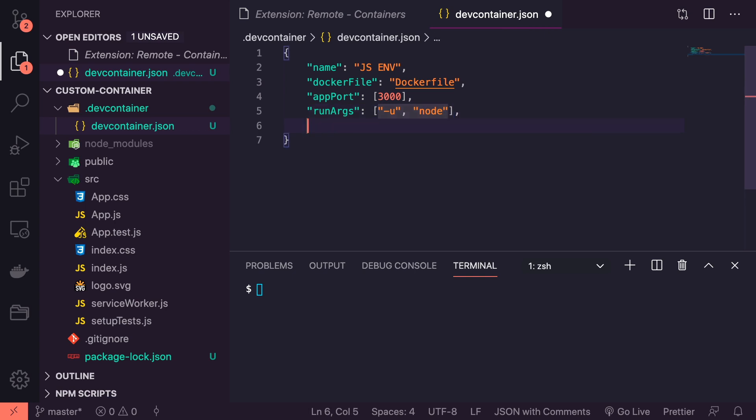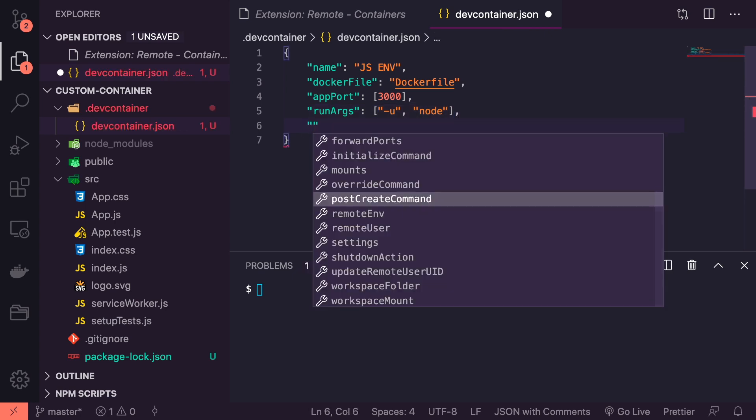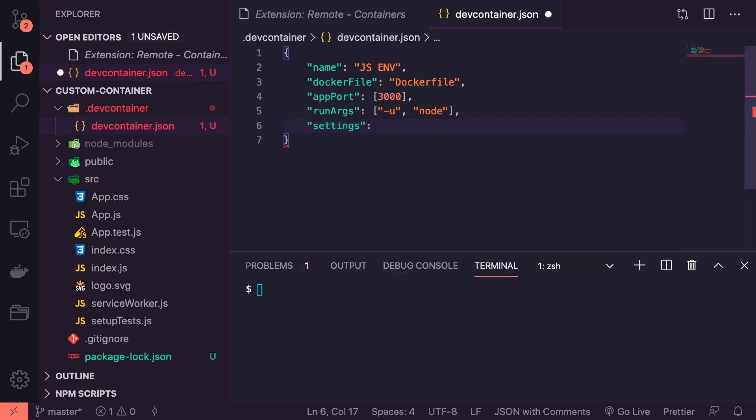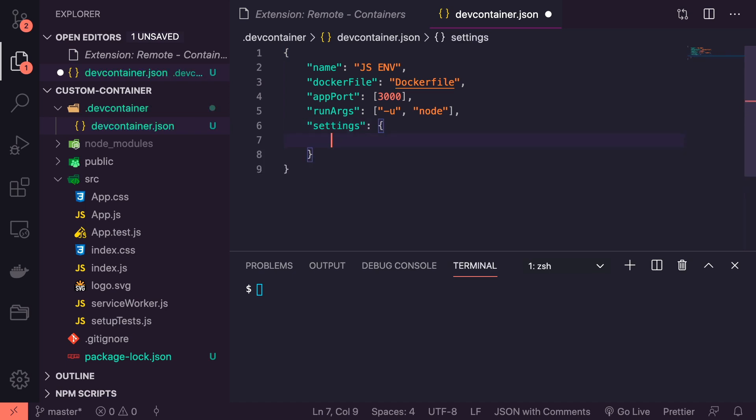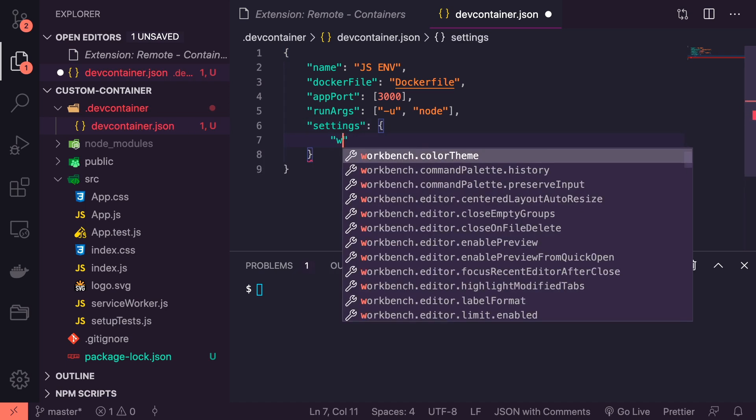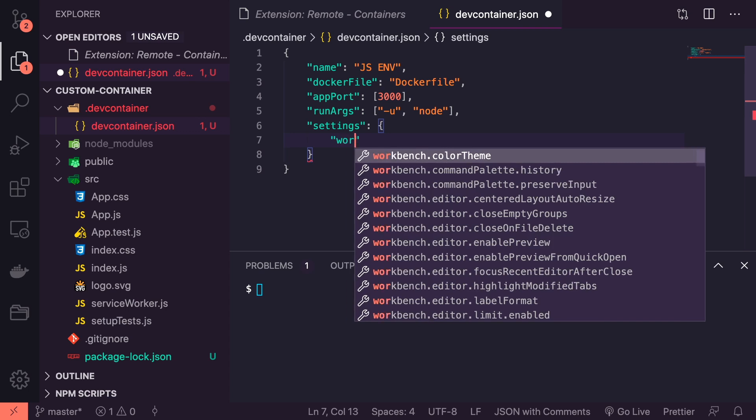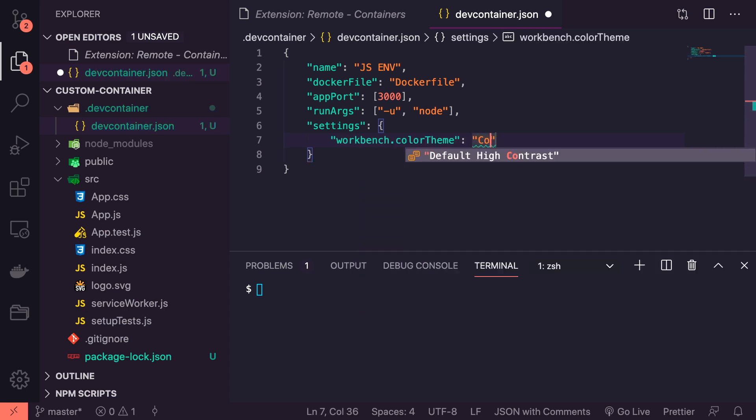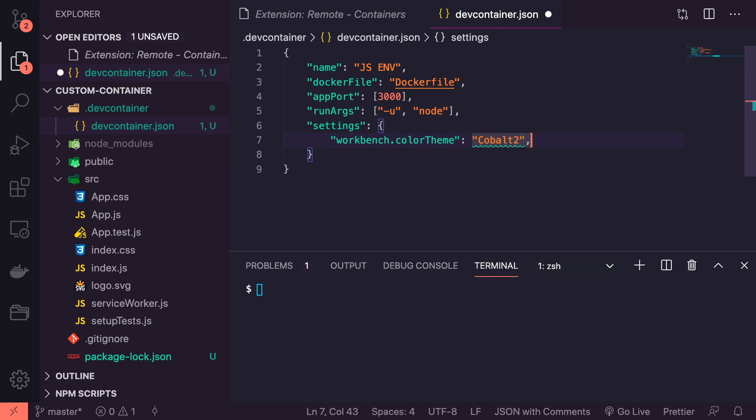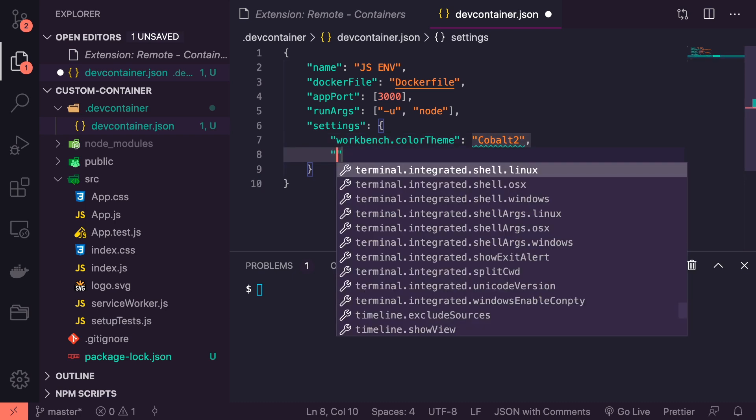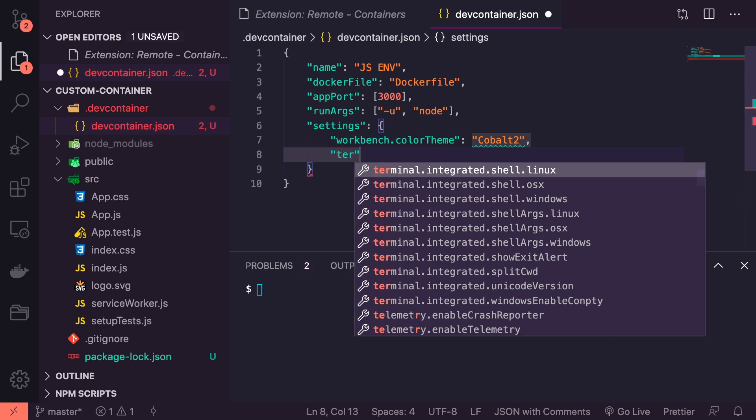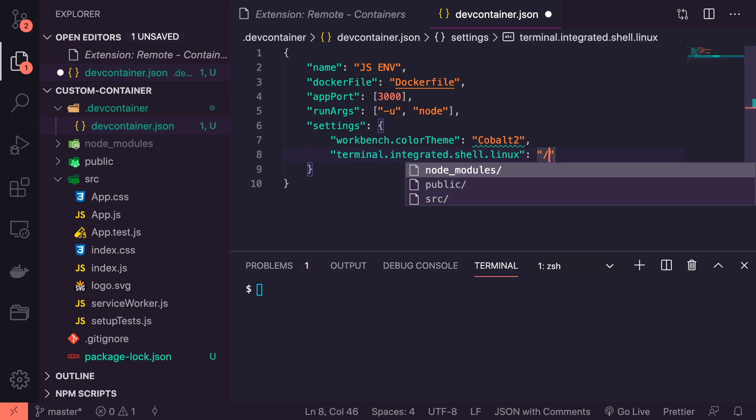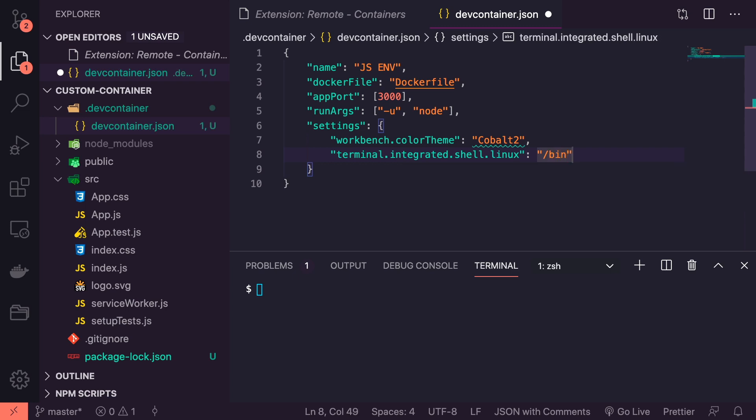Then we will give it a settings object and this is where things get a little bit interesting. I'm going to identify a workbench color theme here and give it Cobalt2 by Wes Bos. We'll install that in a second. And more importantly, we're going to give it a default terminal. You can see we have some options here, so we're going to pick Linux because I'm on Mac OS so we want to see some differences at the end. We're going to set it to bash because I'm on ZSH by default and we want to see that it actually changed.